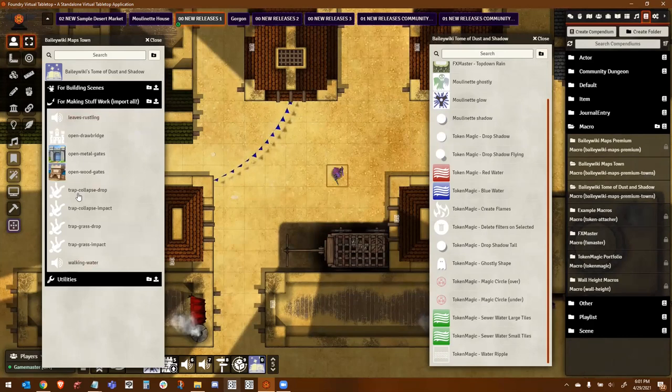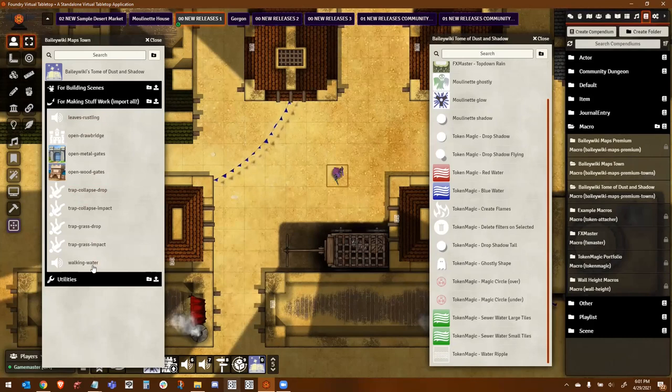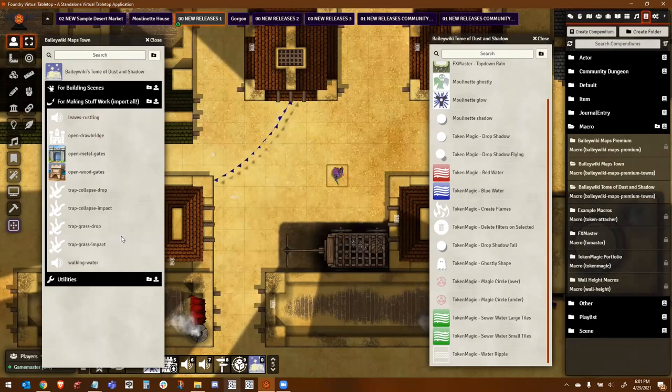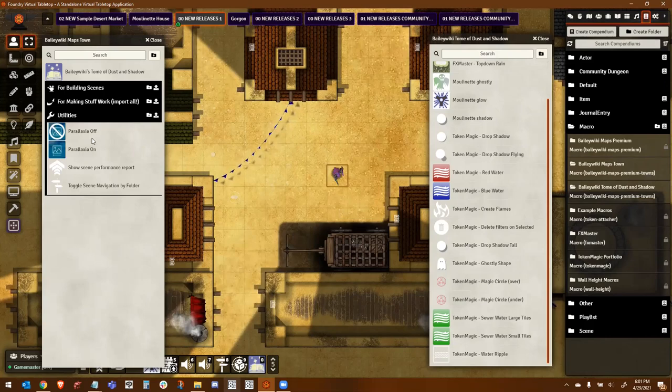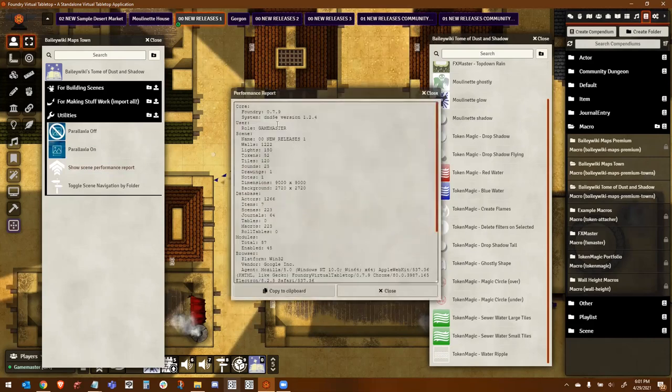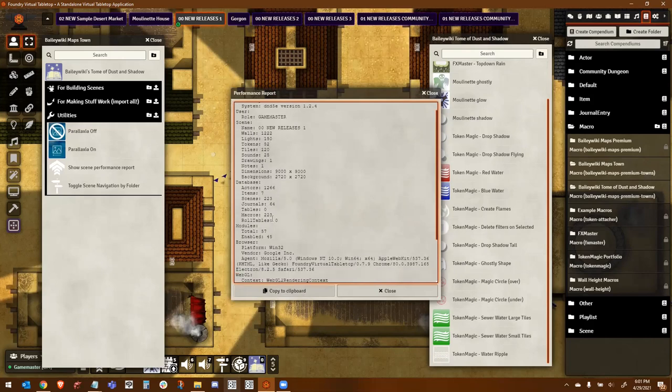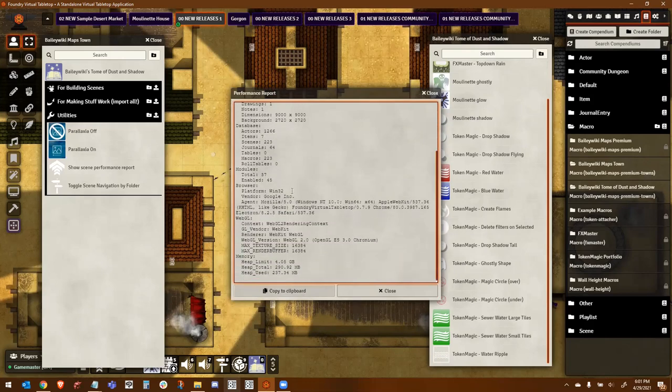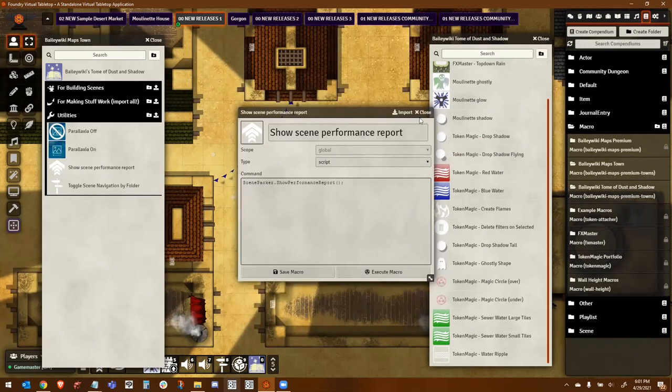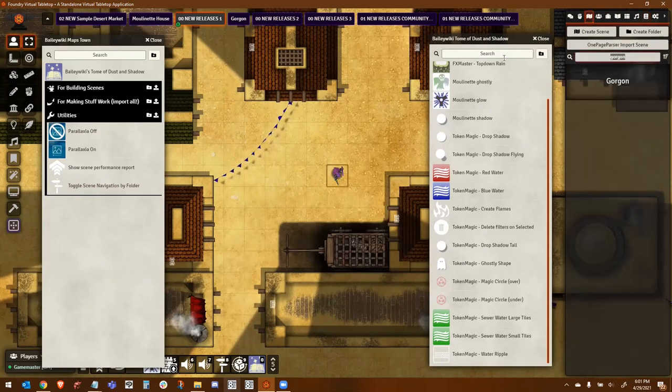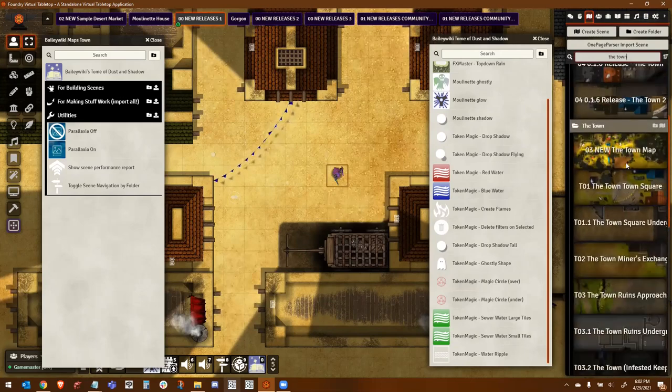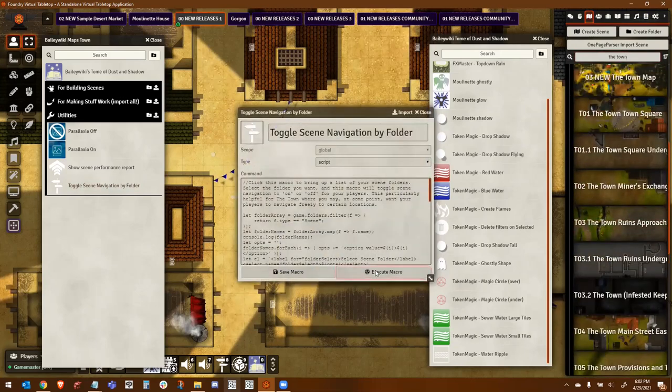I also have macros for making things work. These are generally things that you want to have living in your world. So you want to import everything inside of this folder. It creates leaves rustling, the traps, the gates that open and close. If you're walking through water and things like that, these are the macros that my prefabs will call out in order to make them work. So you generally want these in your world. And lastly, just some utilities, turning Parallaxia on and off, showing your performance report. So you can run this and actually see with any given scene that you're looking at how many walls and lights and tokens and other things you're running. And some other things that will help to see how much load is a particular scene putting on your graphics card, things like that.